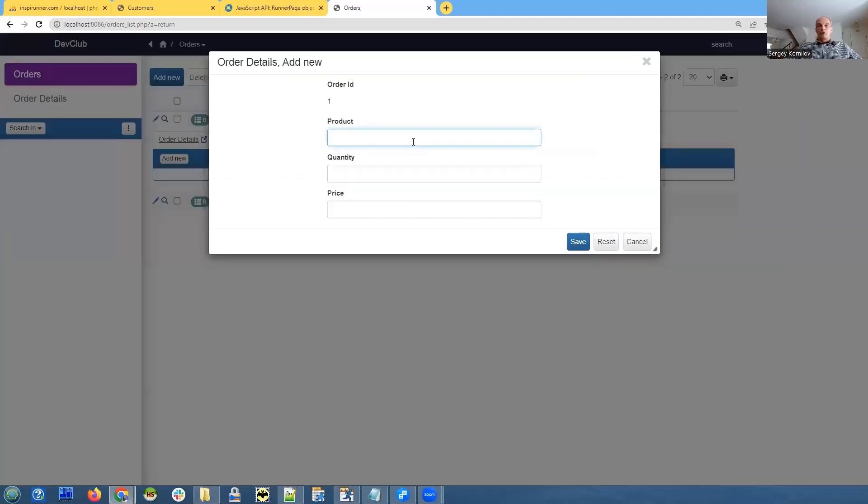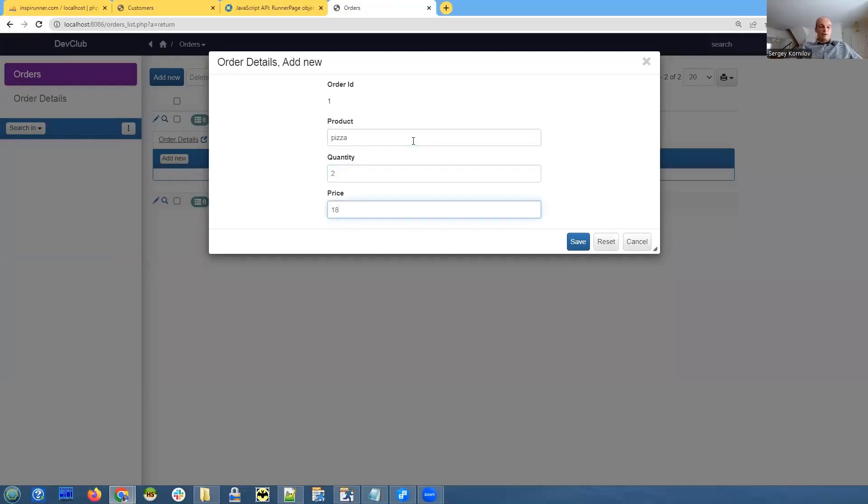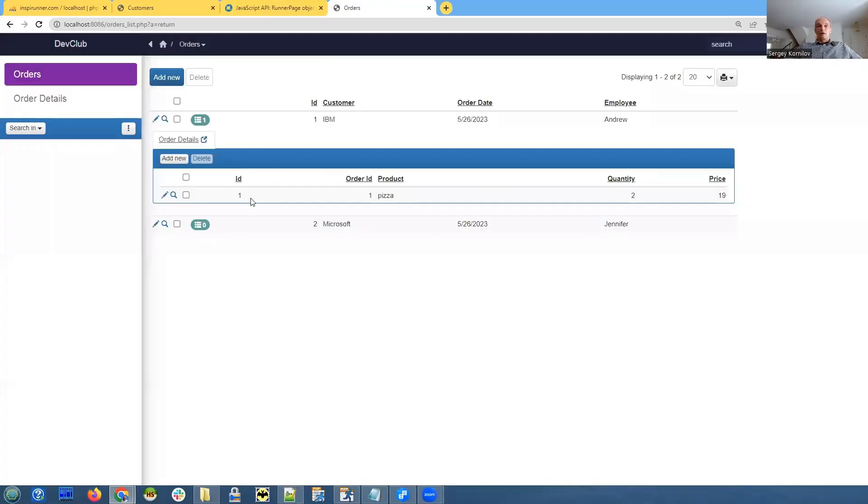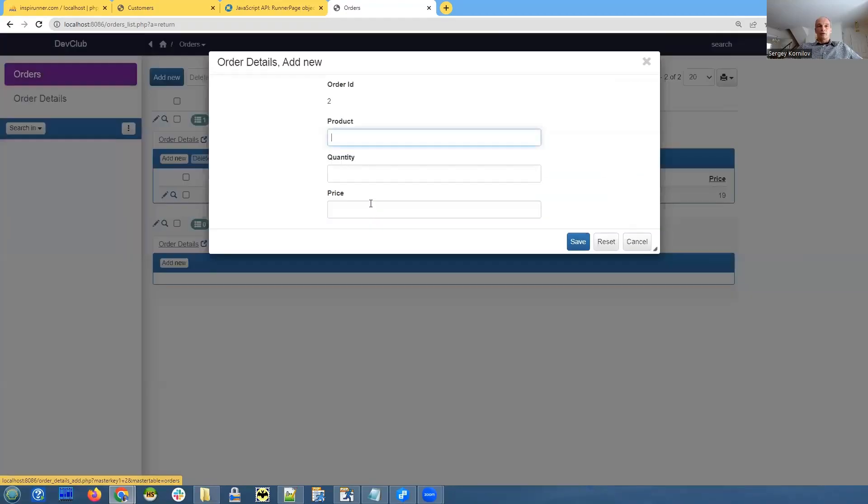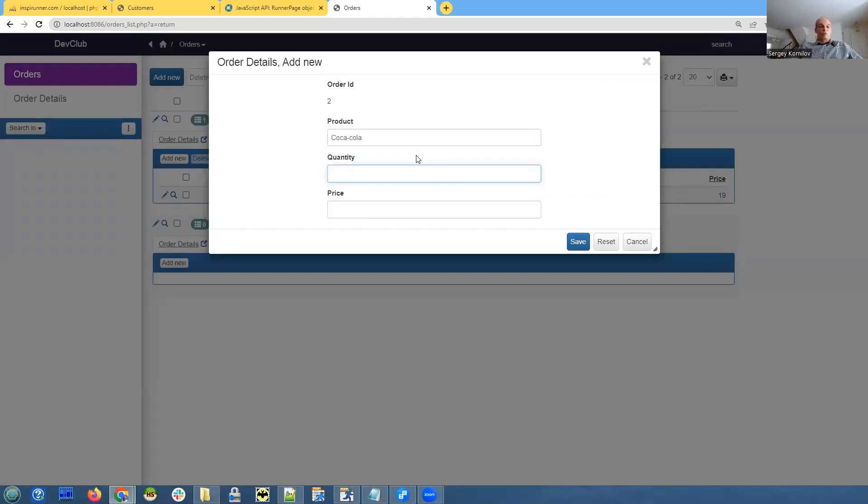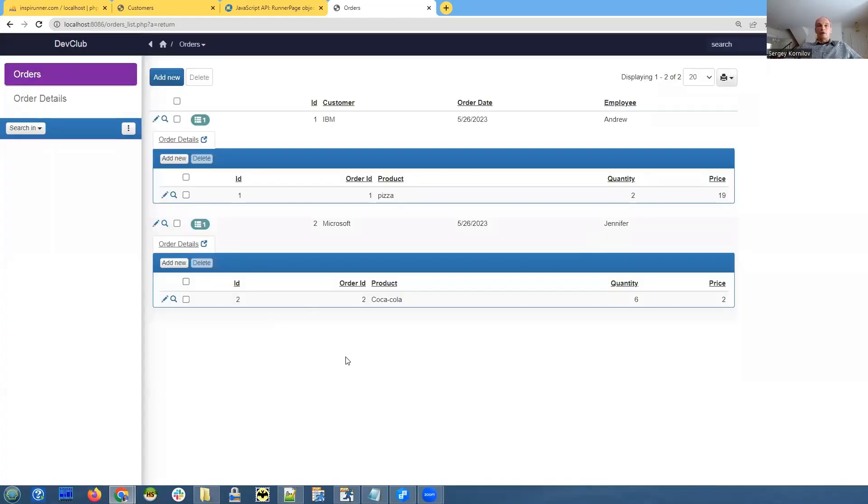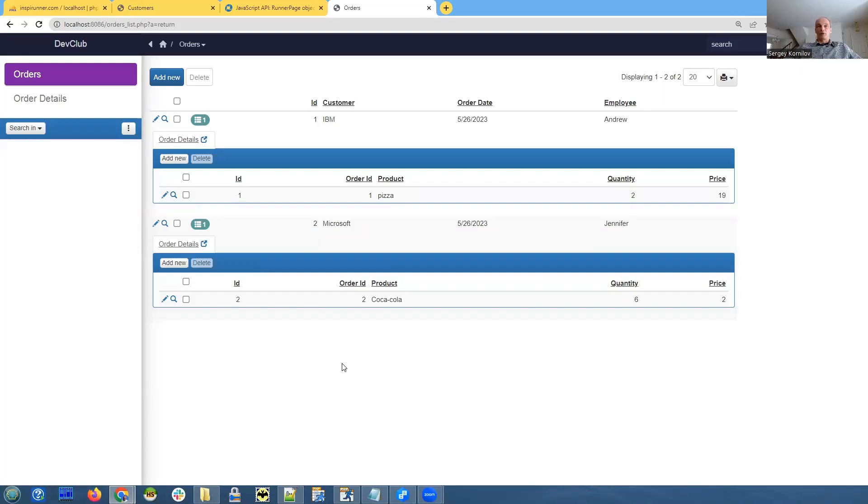Let's add some order details. Product we sold them - I would say we sold them pizza, quantity two, price $18.95 each I guess. And let's add something here, Coca-Cola, quantity six, and price $2.89, something like this. That was easy. So we have a project, it works. It took us, if I'm not mistaken, about five minutes to create a full product, but it runs on your local machine, it's great.